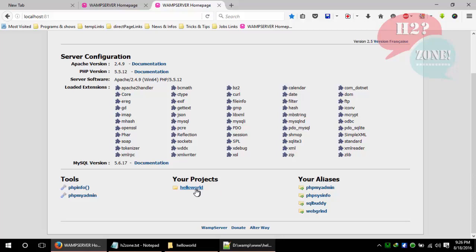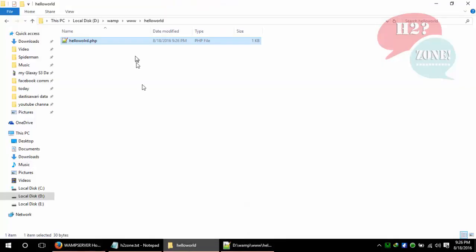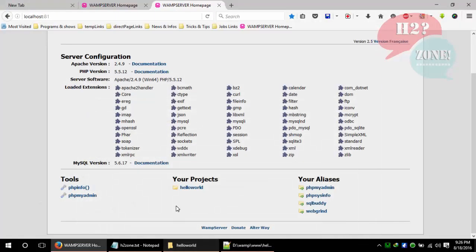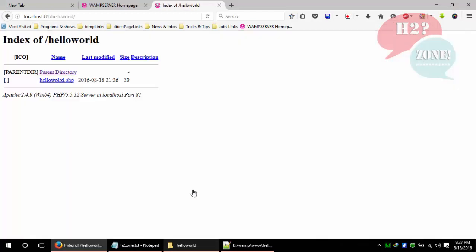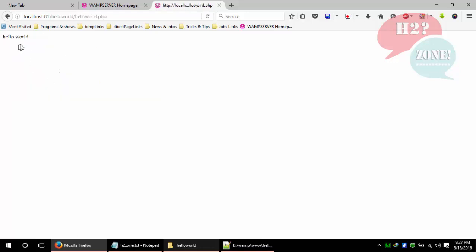Click on the hello world folder which we created in the www folder. Click on helloworld.php, and you can see hello world on your screen.